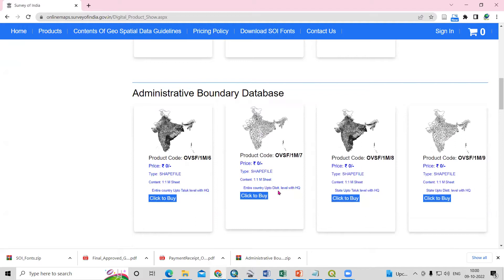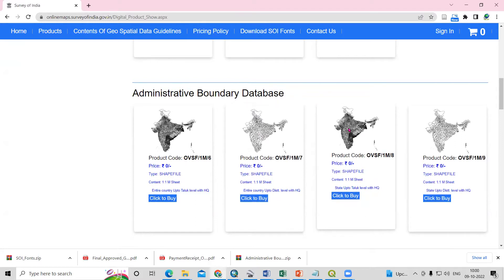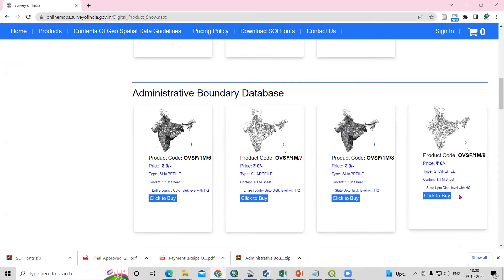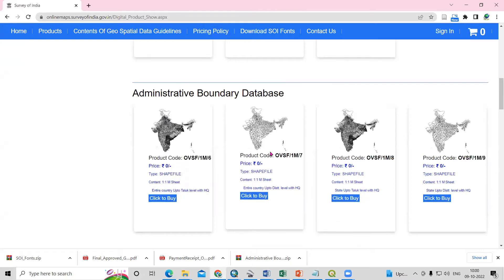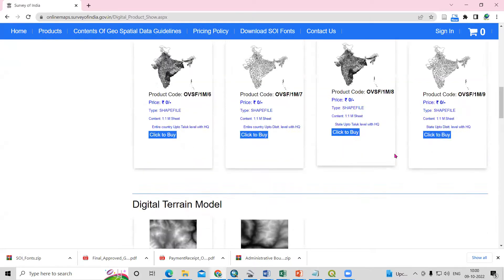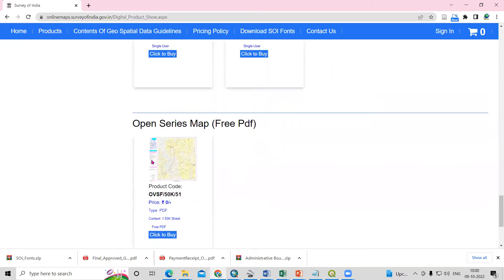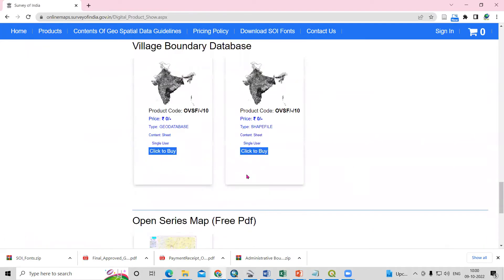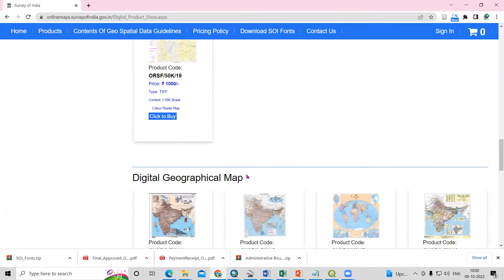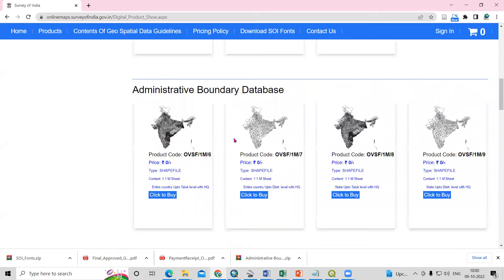If you want only district level with headquarters, you can go with this option. Or if you want state up to taluka level, you can click here. Whatever dataset you want to download, you can click on it. I have previously shown how to download the Open Series Maps like topo sheets freely. Today we'll see how to download this India shape file for free.